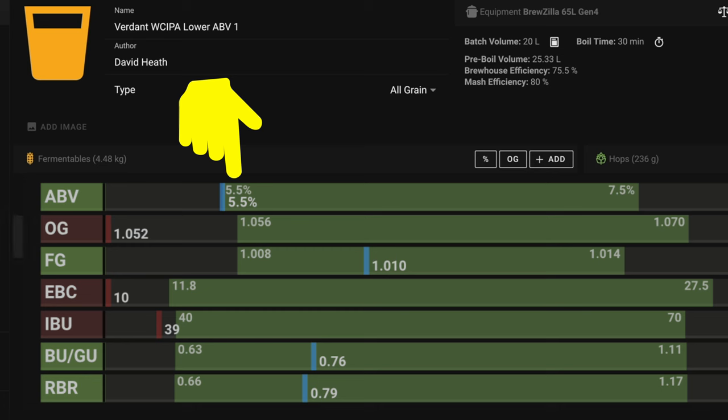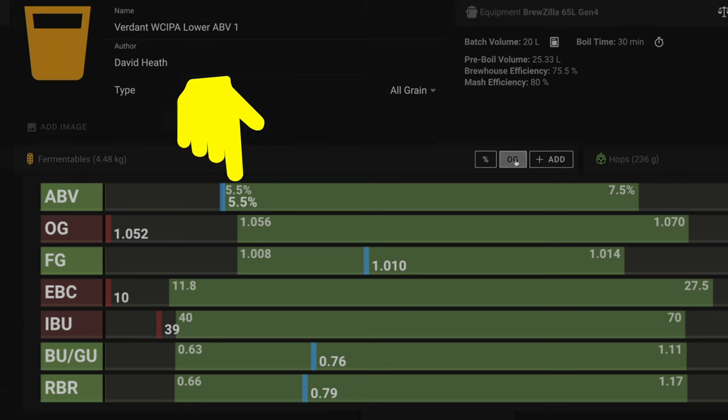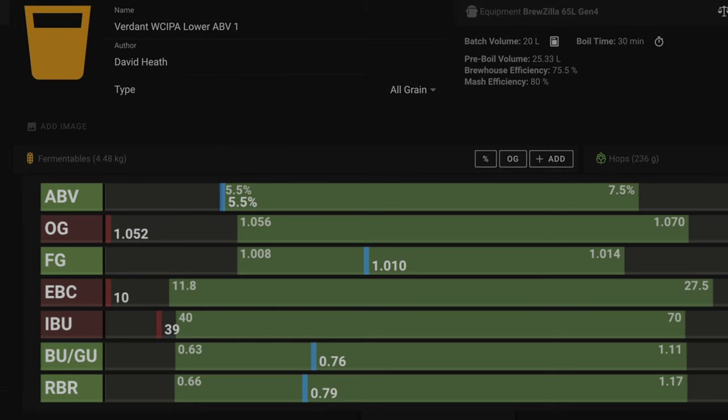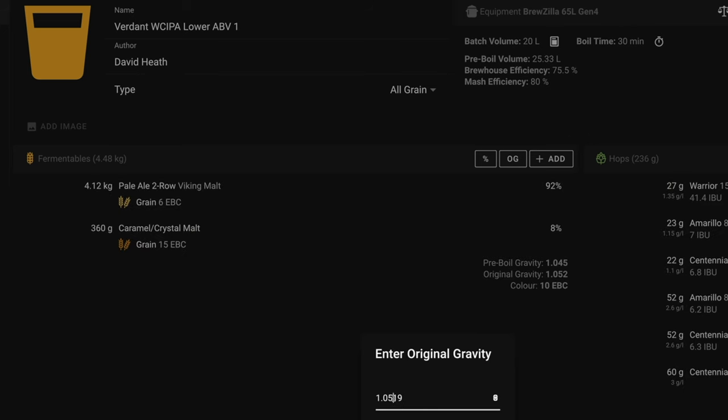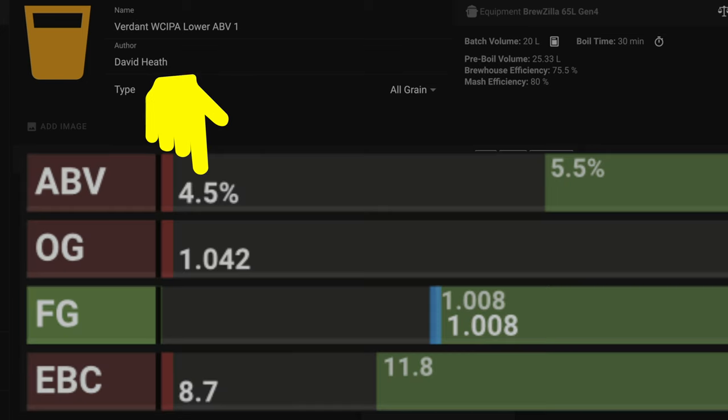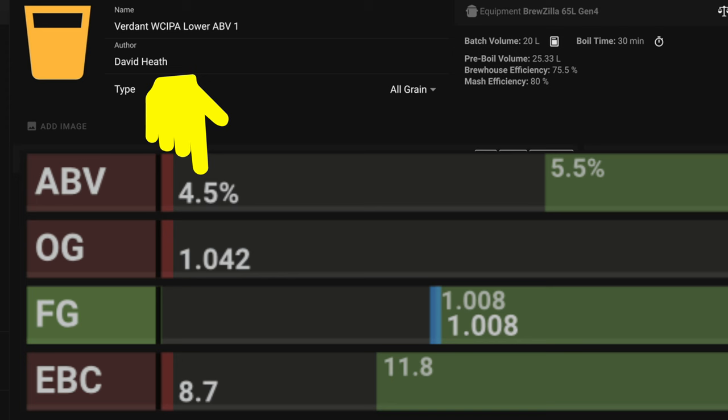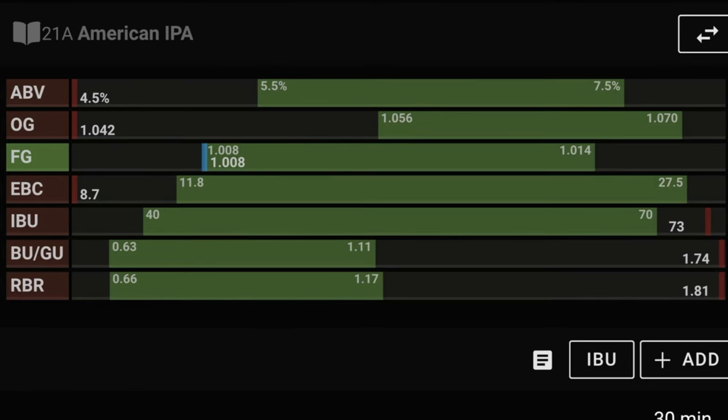This can be seen on the top right of the screen but for ease I have added this onto the screen to show you here. Let's say we want to reduce this more then we can go down another 0.0100 making this one's predicted gravity 1.0419 which you can now see has reduced this beer by a further 1% ABV resulting in a 4.5% beer. So we have now fixed our ABV.